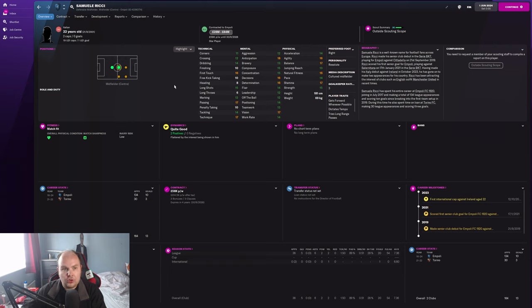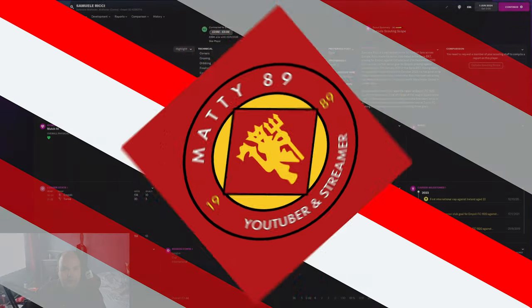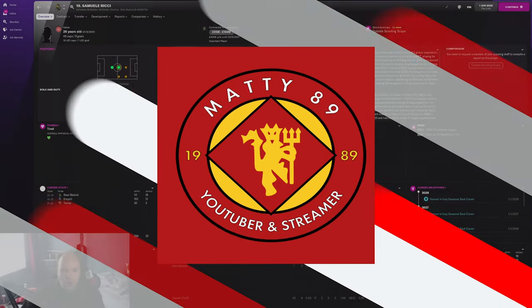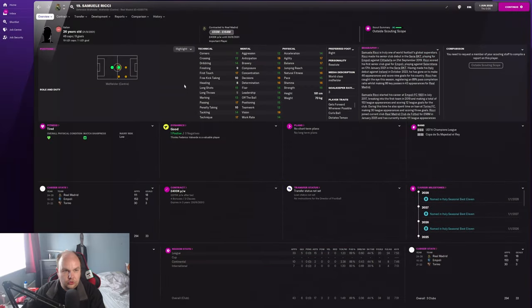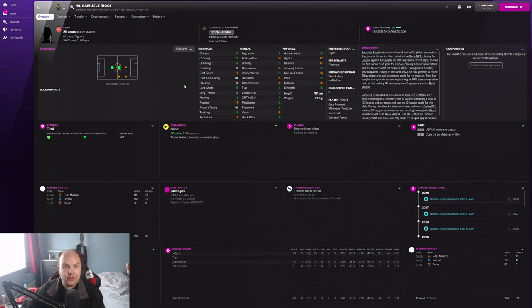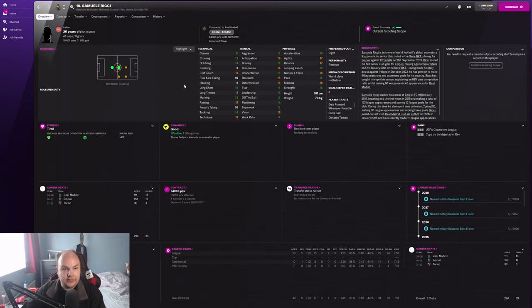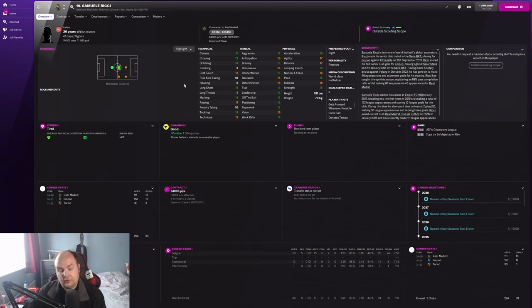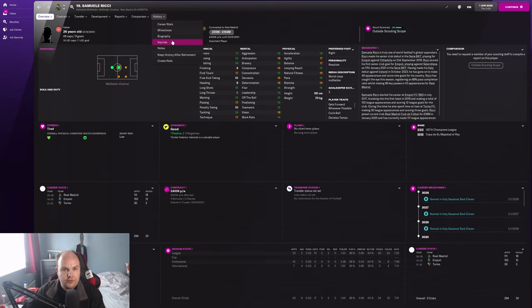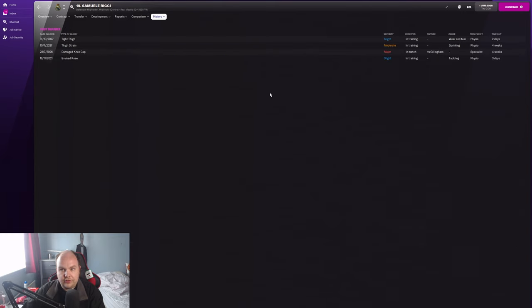26 years old, he's now at Real Madrid and I don't need to do anything else to show you the stats of this guy - he looks absolutely fantastic. The only downside is he's probably costing a lot of money to get this guy out of the club.